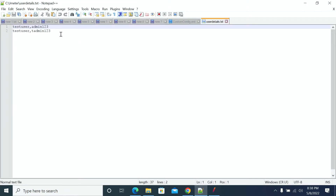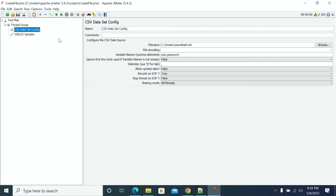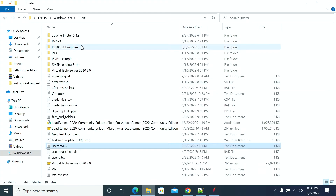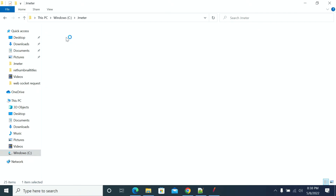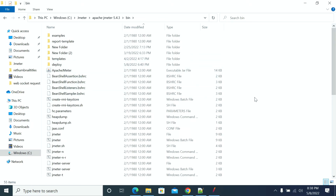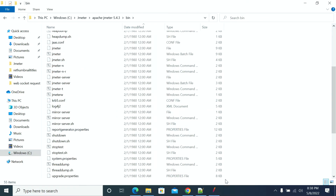Now my test site has two records — test user. I will make it one test record because the file will be changed. I have not mentioned any path here to save the file, so by default it will be saved in the bin folder of JMeter. Now I'm searching for the file.cfc.